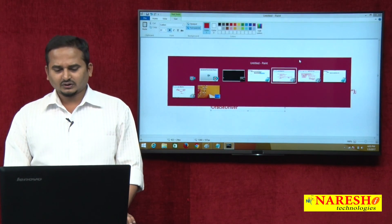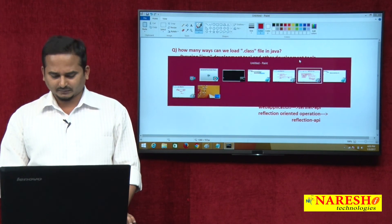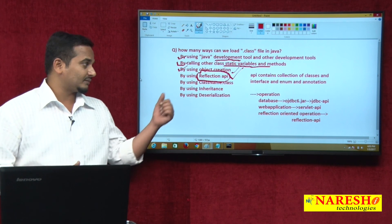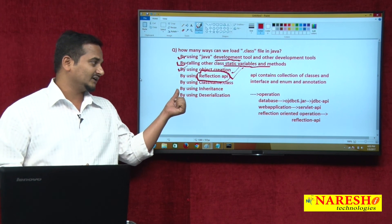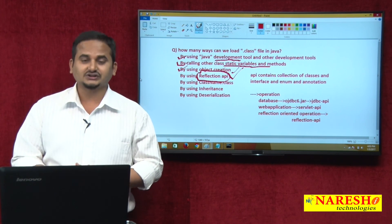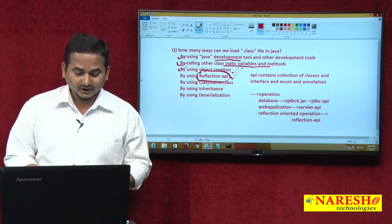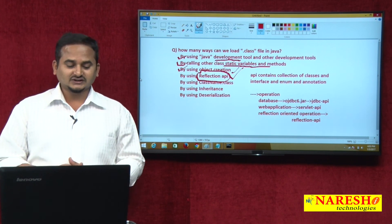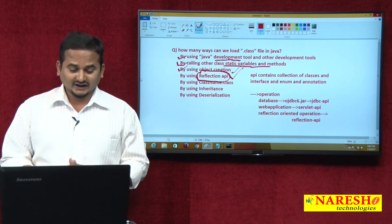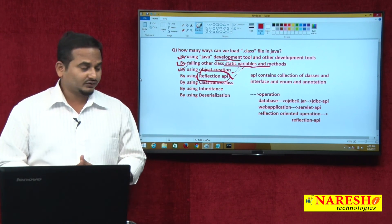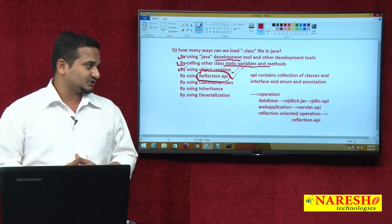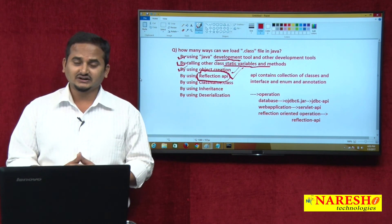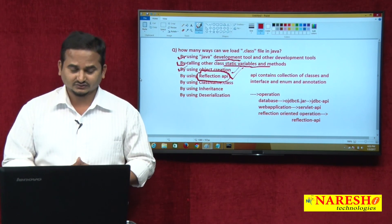This is another way of loading the .class file. In the next video I am going to talk about how to load a .class file using inheritance as well as deserialization. I hope you enjoyed these two types of loading phases, and in the next video we will concentrate more on inheritance as well as deserialization. Thank you.